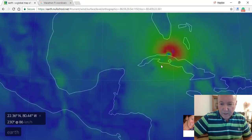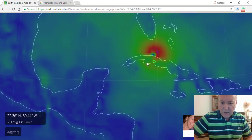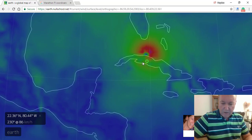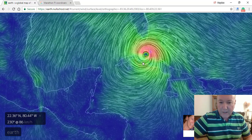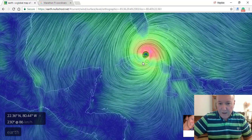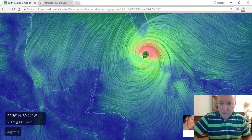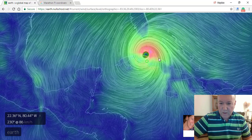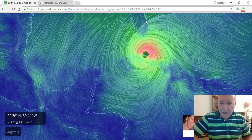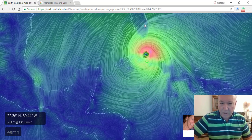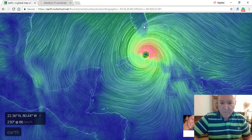Right now, tonight, the storm is coming in to the Florida Keys, and you can see where the eye is just off of Cuba, and up there is Florida, Lake Okeechobee, and so on.